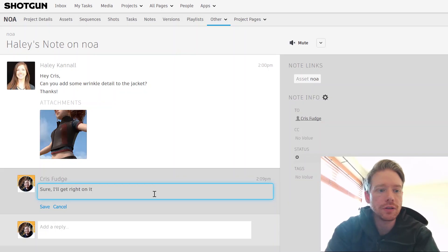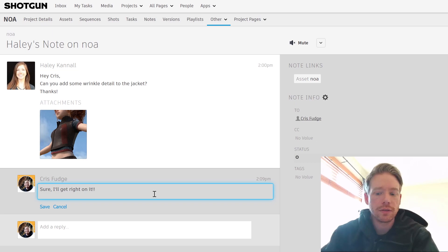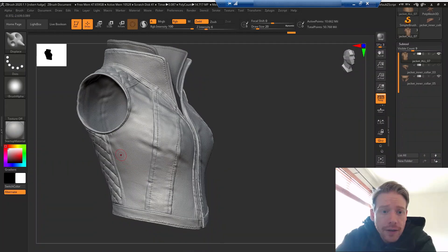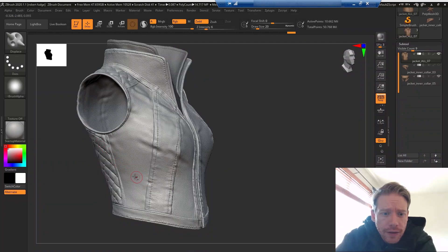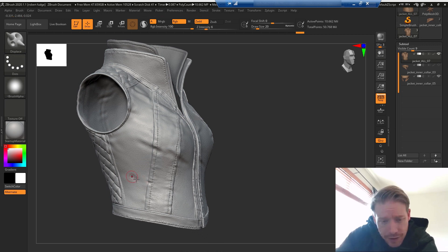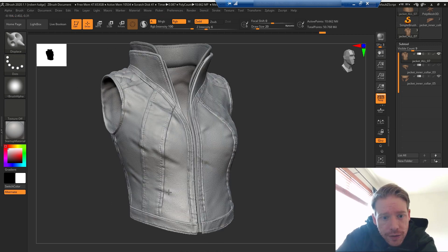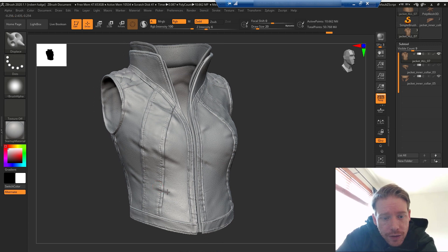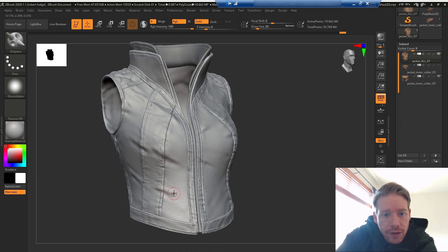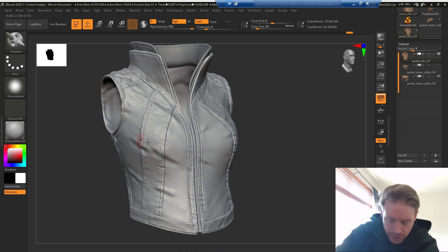Chris sees Haley's note in Shotgun about the changes that she wanted to see in the jacket. And he goes ahead and opens up the model in ZBrush and starts applying the changes that she requested. Now, even though Chris is working on a production pipeline in the cloud, he can still use his Wacom tablet and any other tools he needs, just as if he were using a desktop workstation.